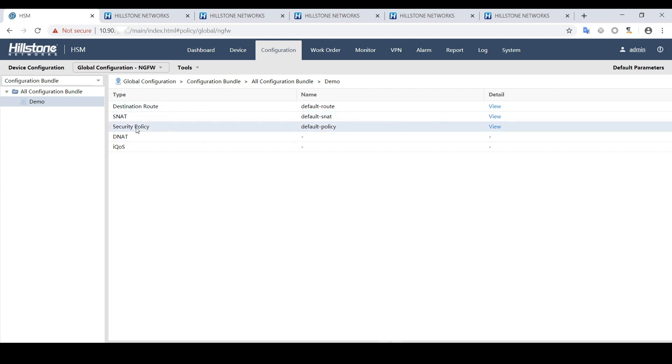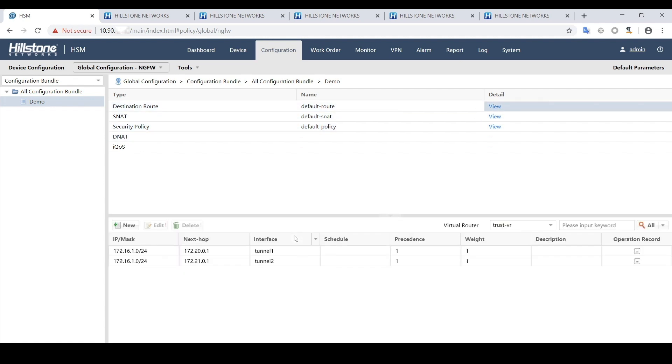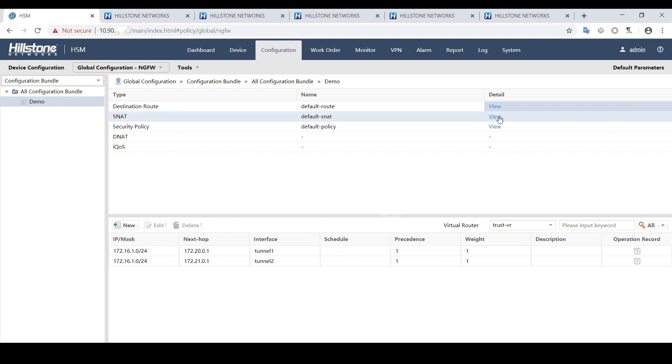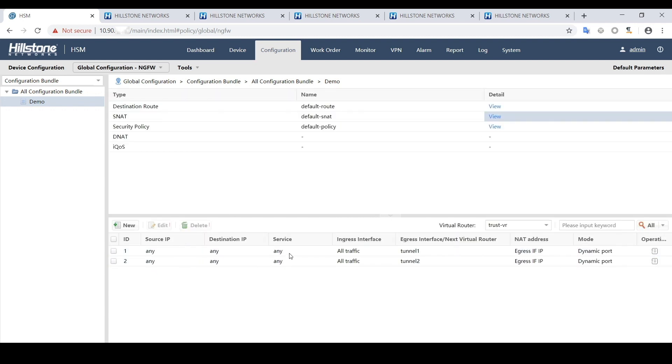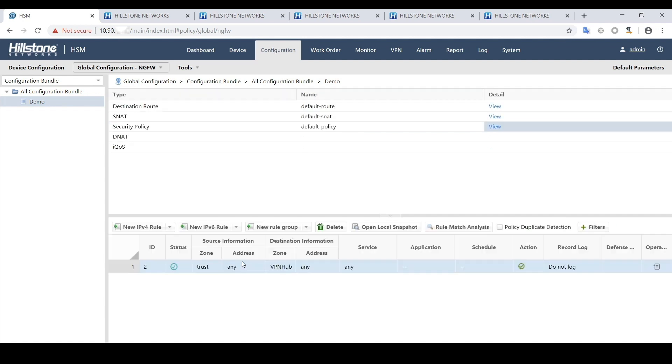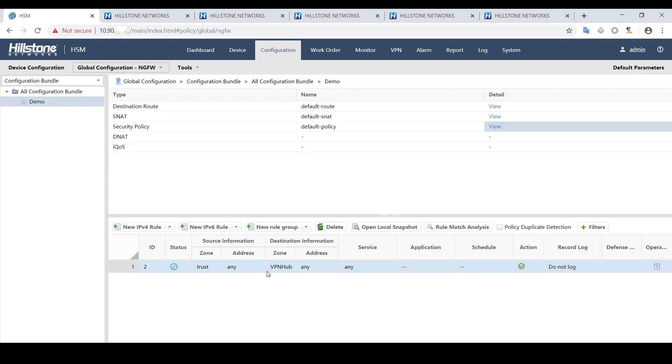In this demonstration, we created a demo configuration including the destination route, which tells the route for the branch to reach headquarters, the SNAT for the internal client to access through the tunnel interface, and the security policy that allows access from trust zone to VPN hub zone.